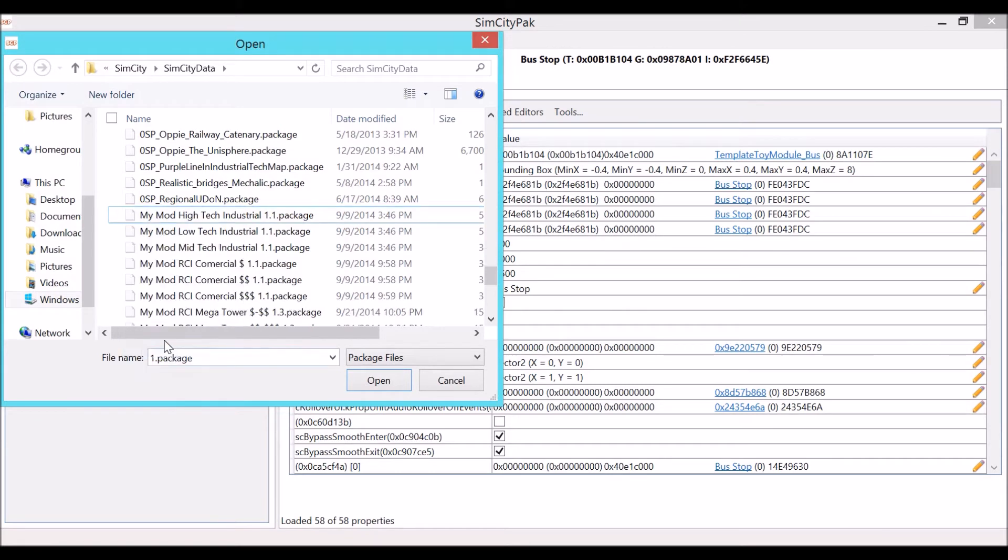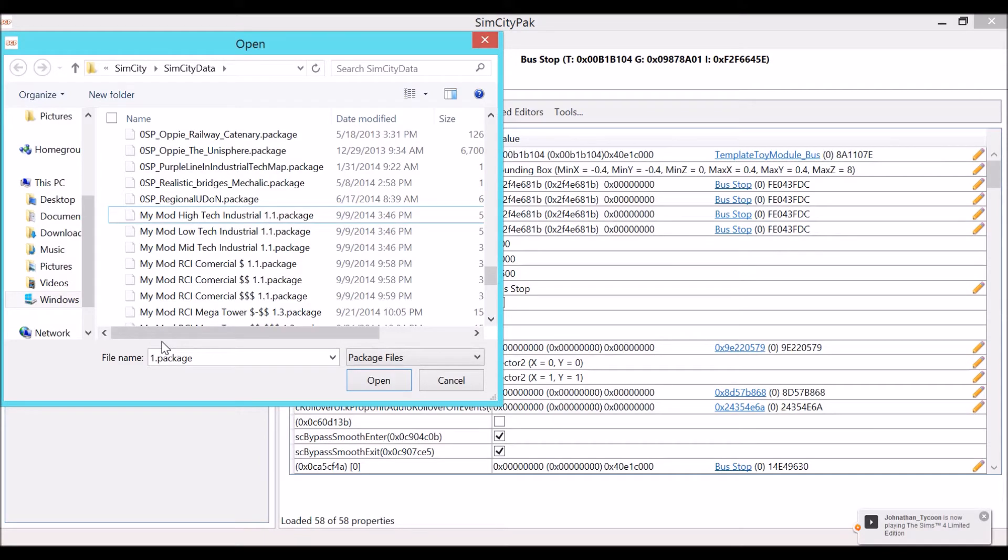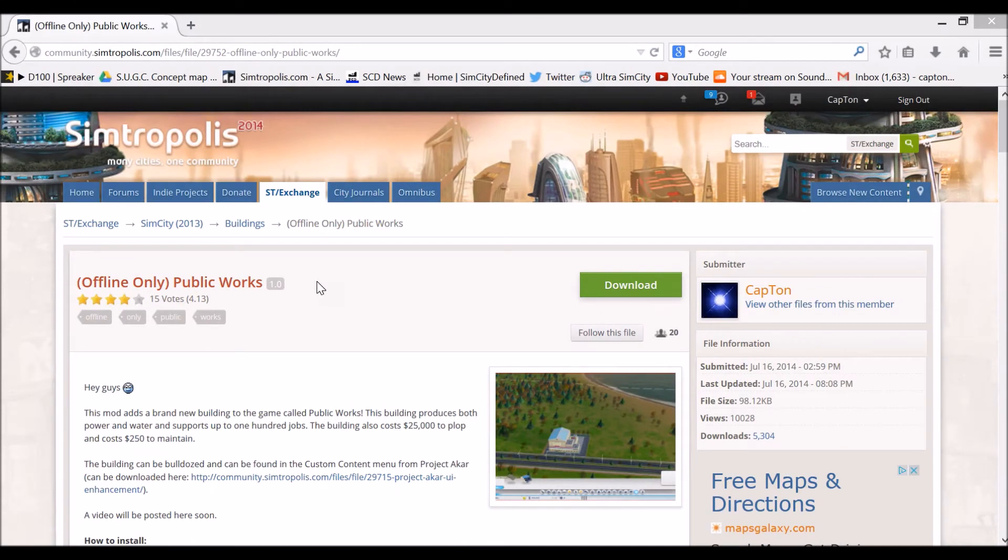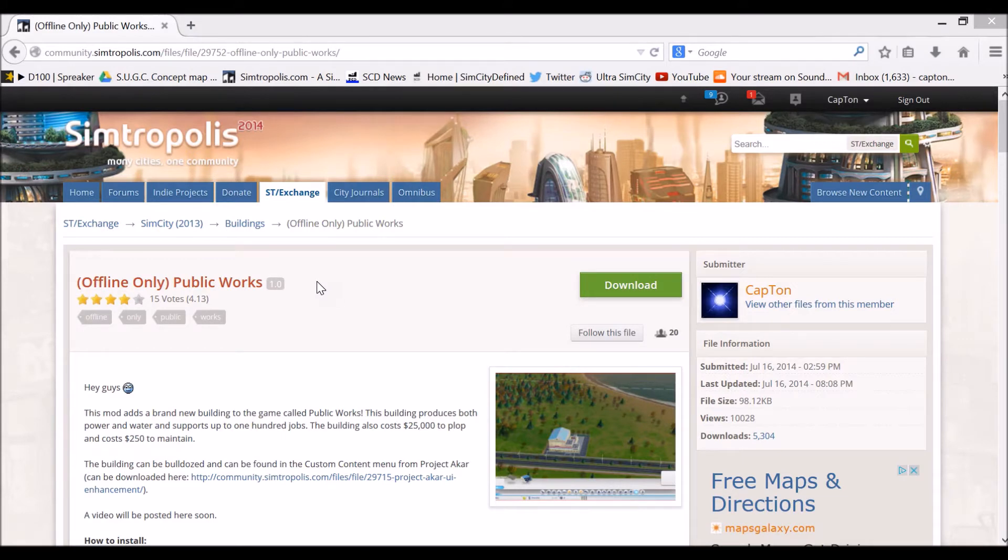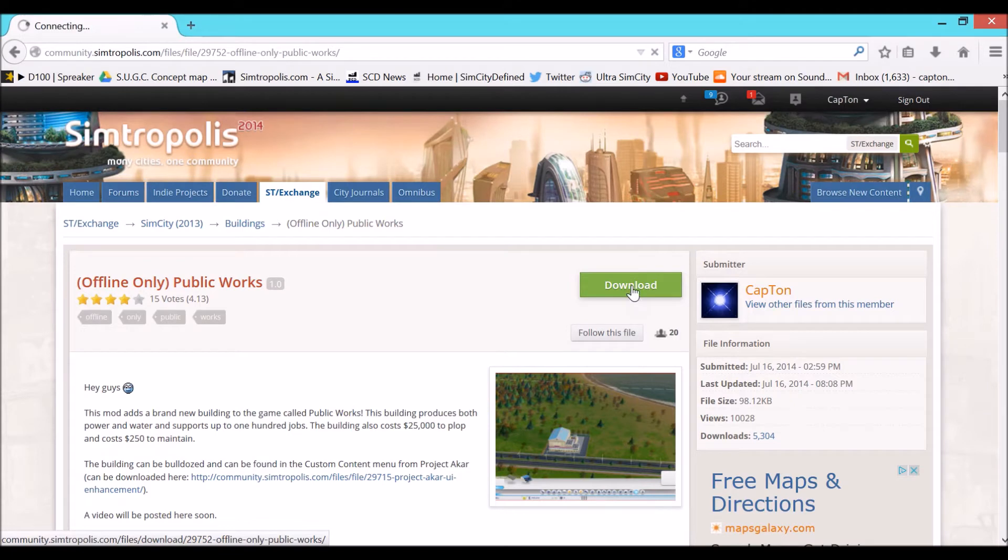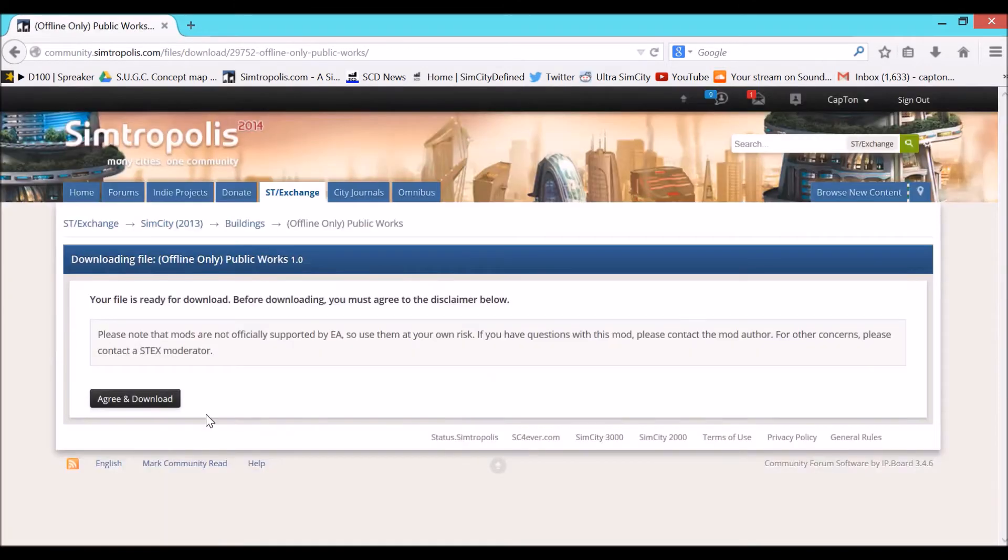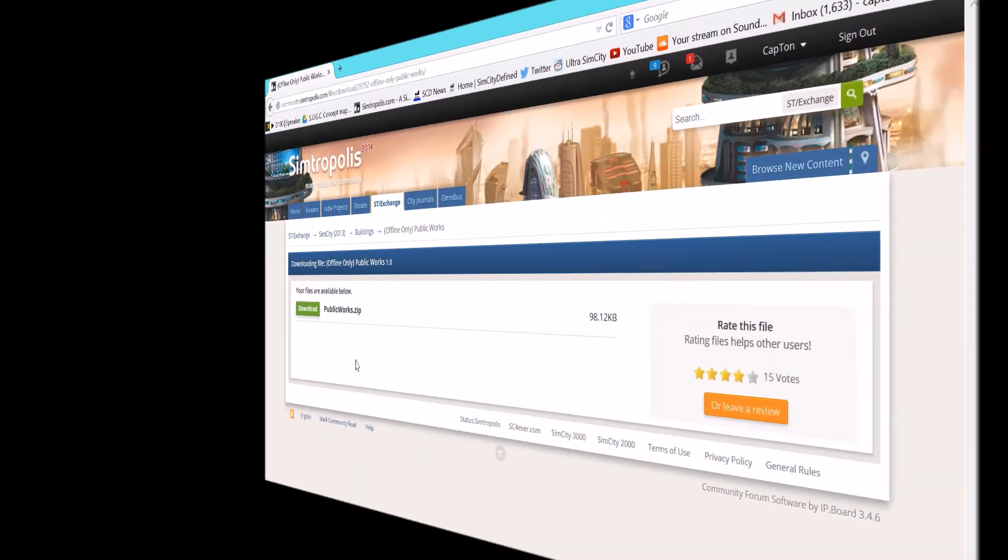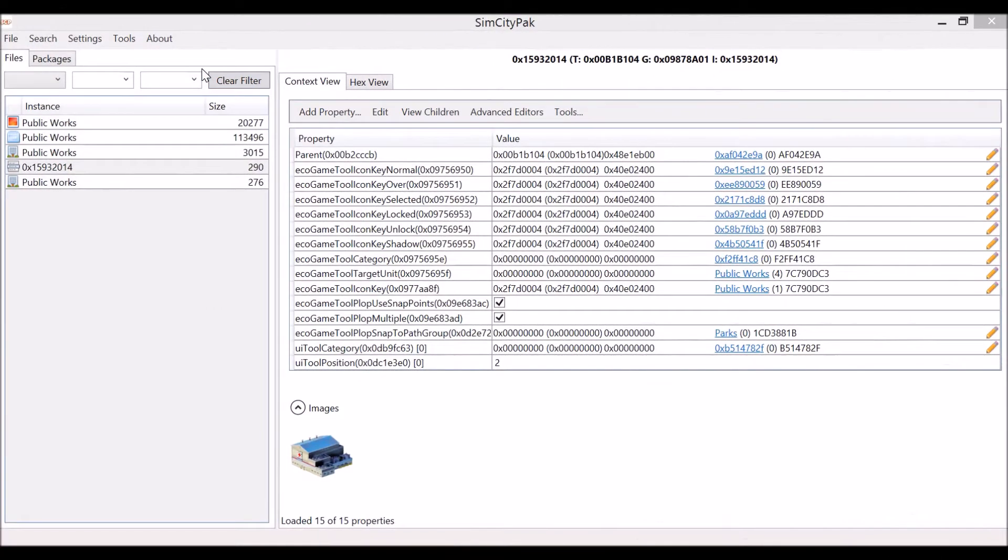We are going to head back into the SimCity game package file and we are going to take a look at another object in the game that does not snap like the bus stop does. Alright, here we are at the public works download page. I have taken you to this page basically because I cannot find what I was looking for in the SimCity game package file, but this file has something that we need. So just go ahead and download it, click the green download button, make sure you're signed in, and then install it into your SimCity data folder.